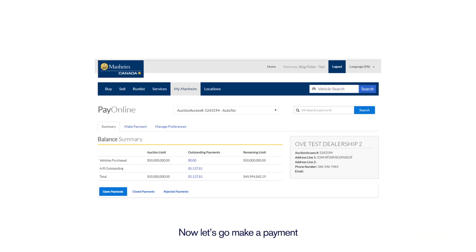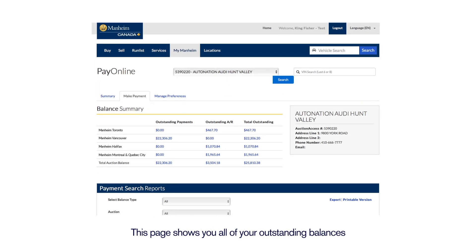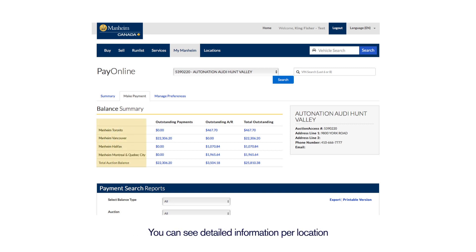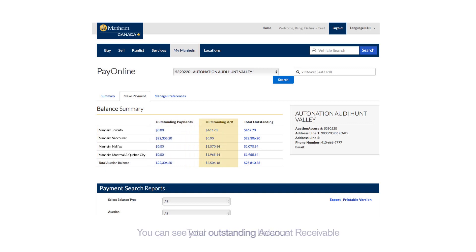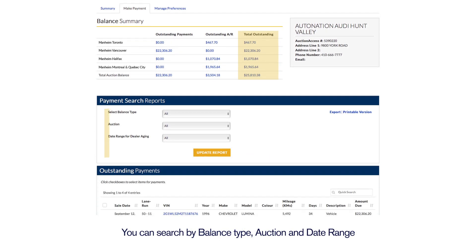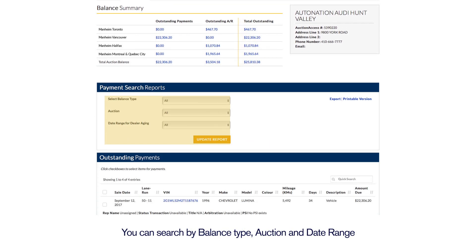Now let's go make a payment. This page shows you all of your outstanding balances. You can see detailed information per location, your vehicle outstanding payments, your outstanding AR, and your total outstanding balance. You can search by balance type, auction, and date range.